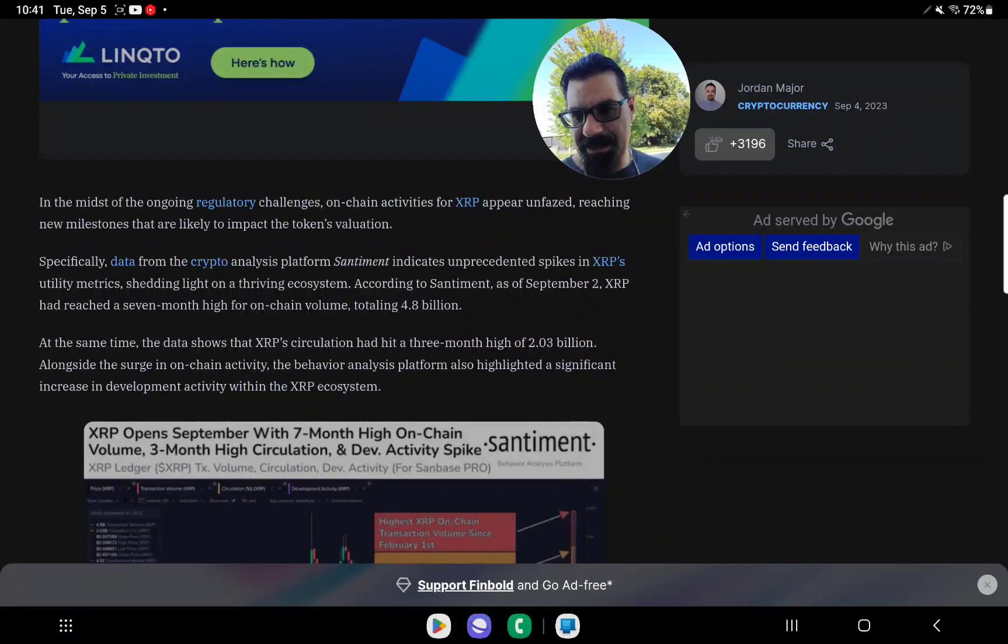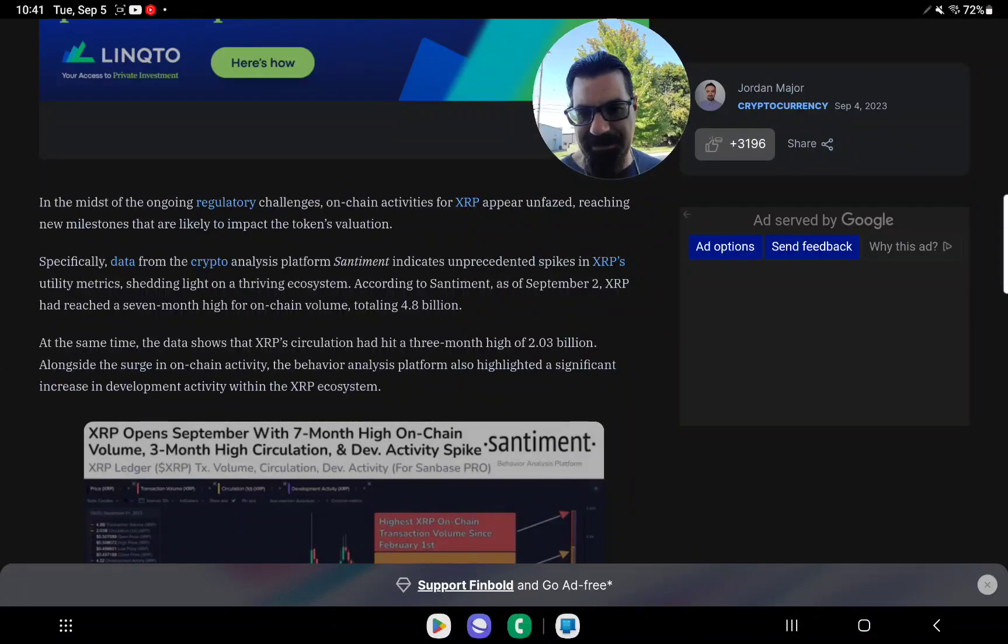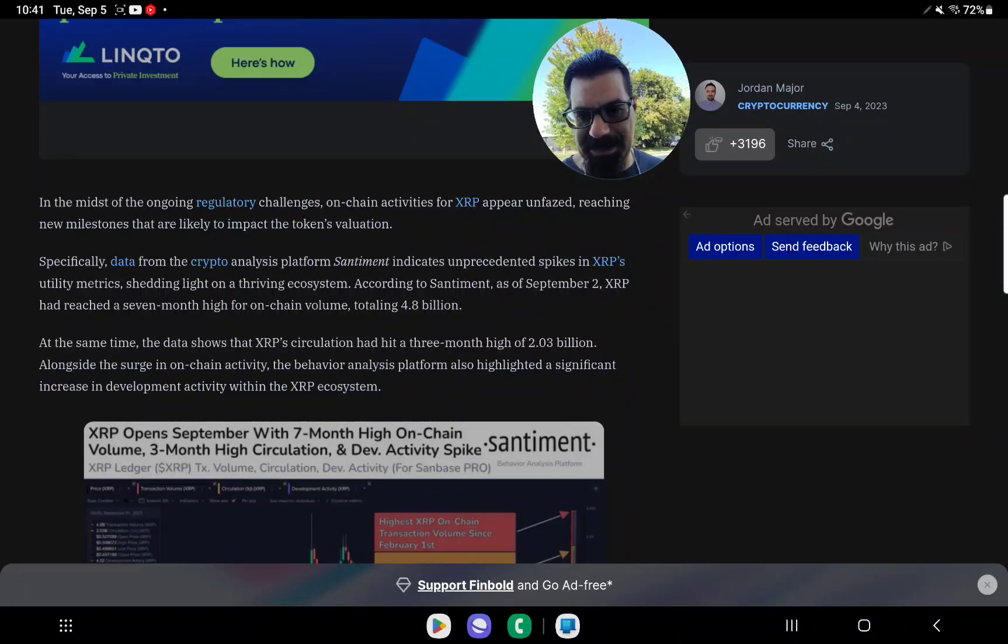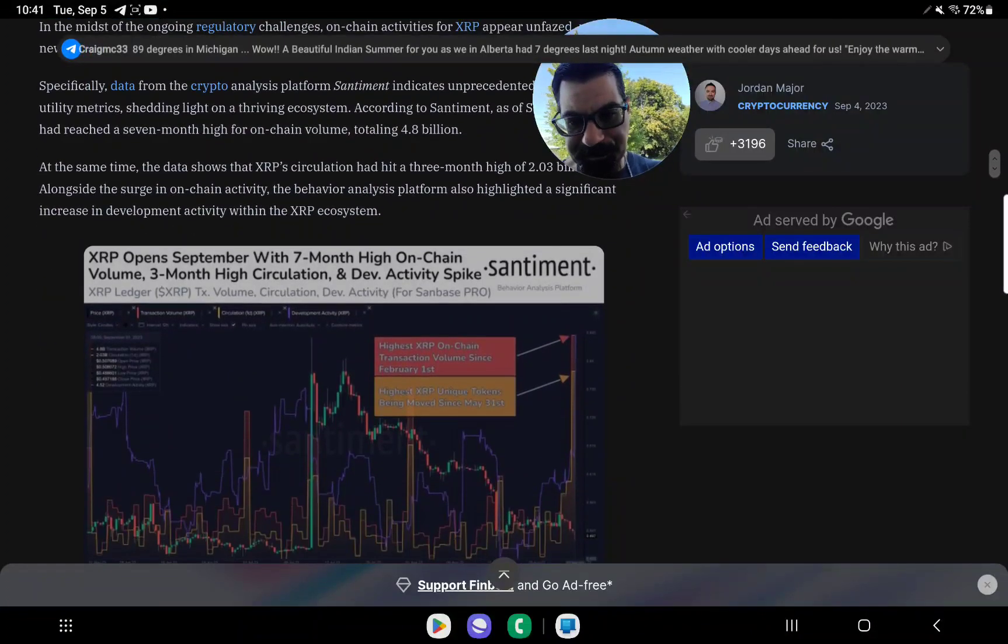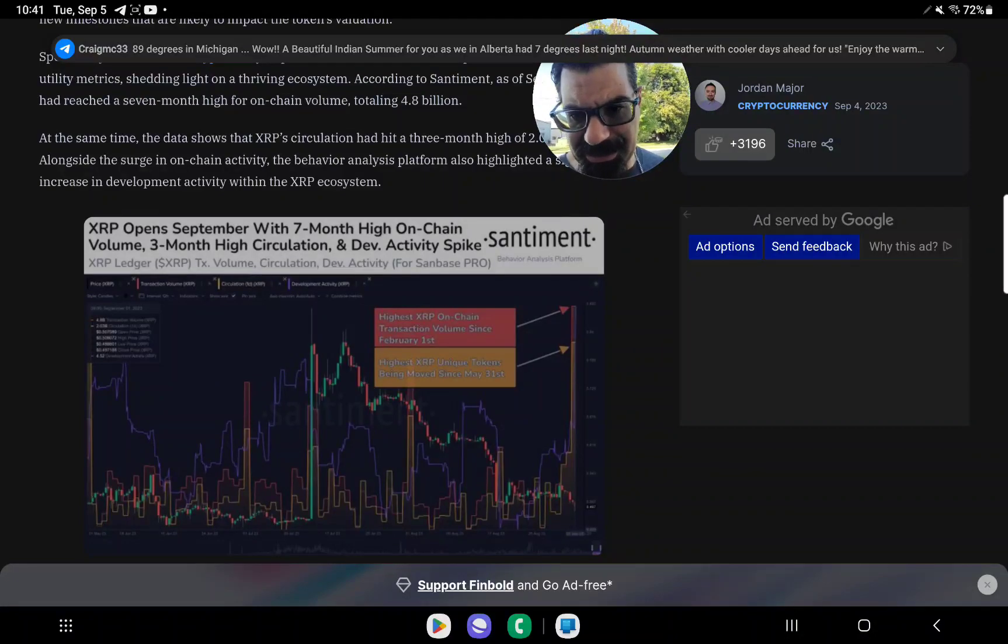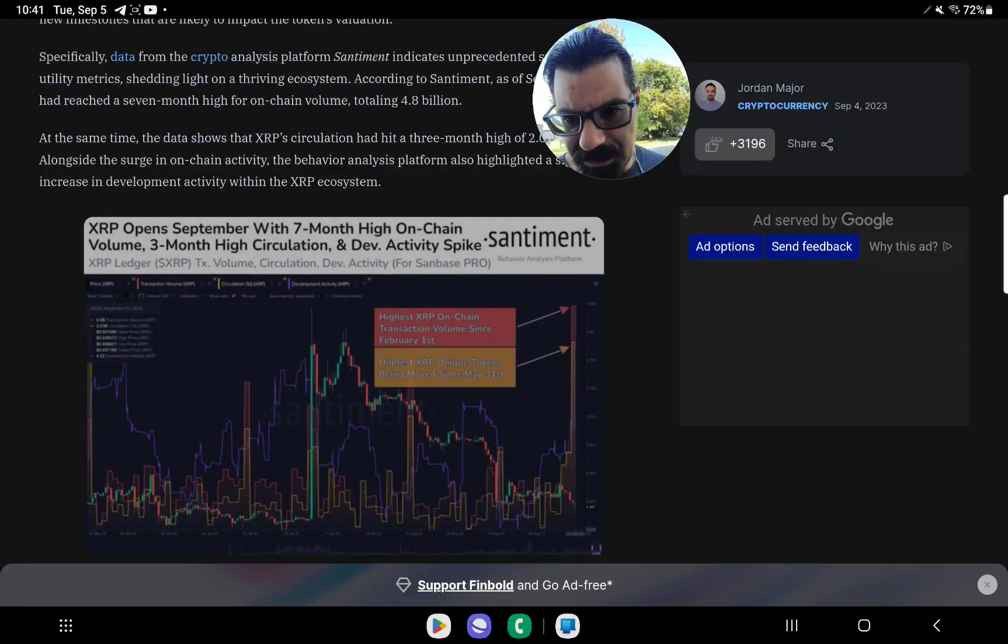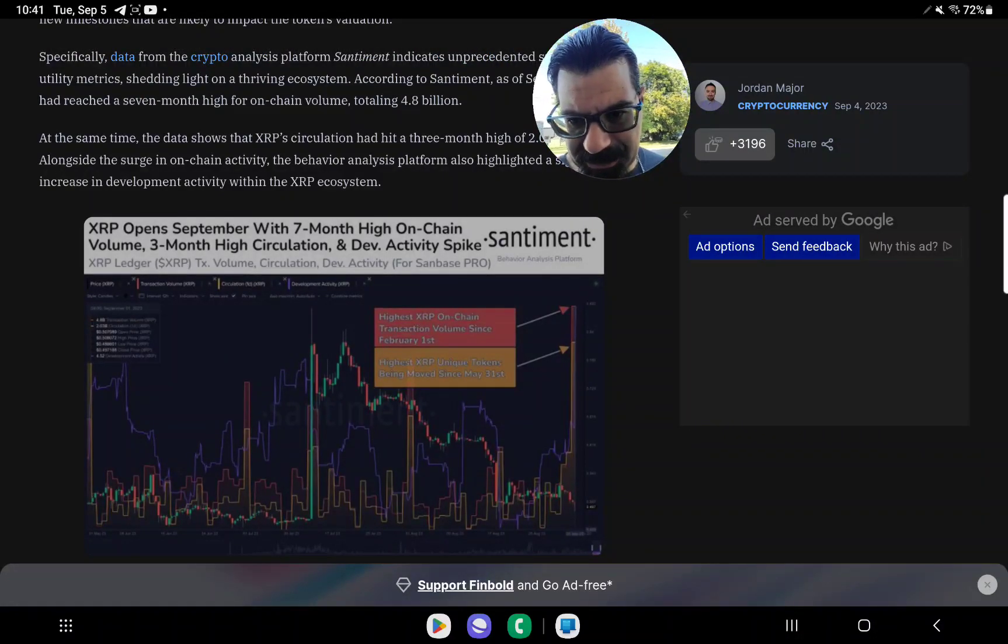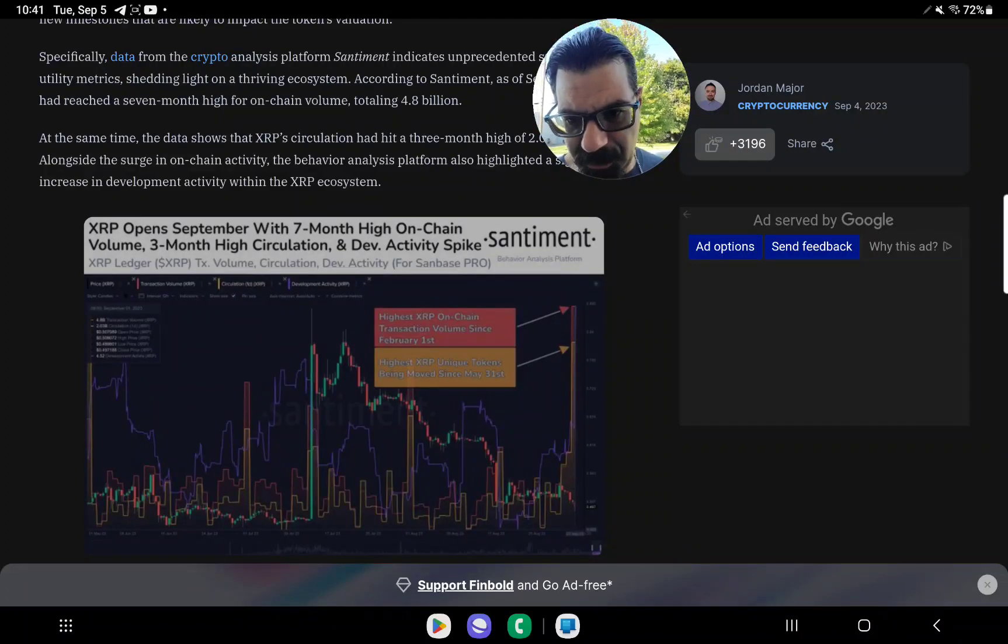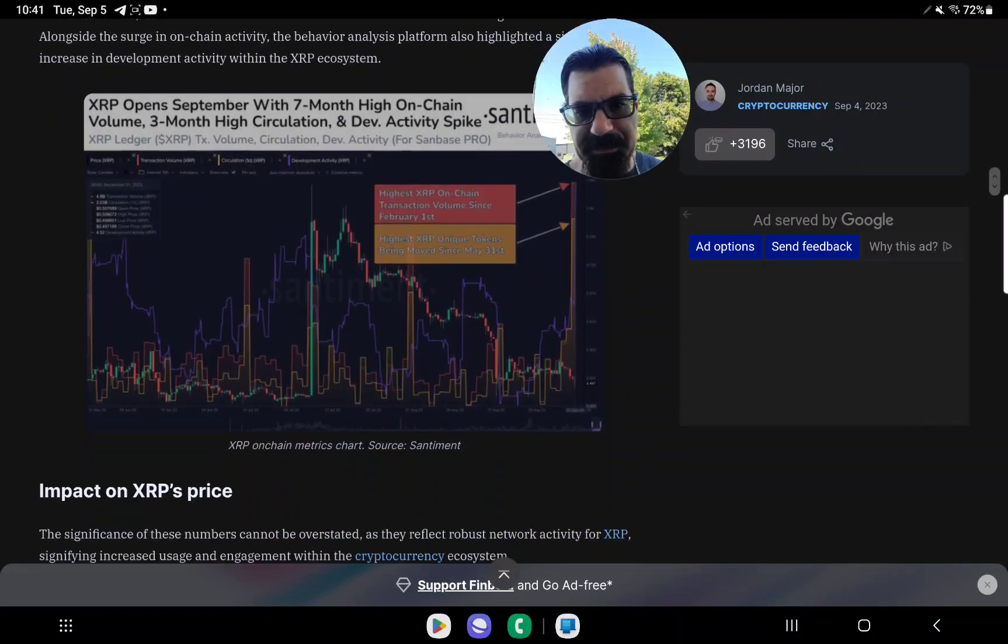Santiment and XRP Ledger, XRP transaction volume circulation, dev activity for Santiment Base Pro. So highest XRP on-chain transaction volume since February 1st, and then highest XRP unique tokens being moved since May 31st.